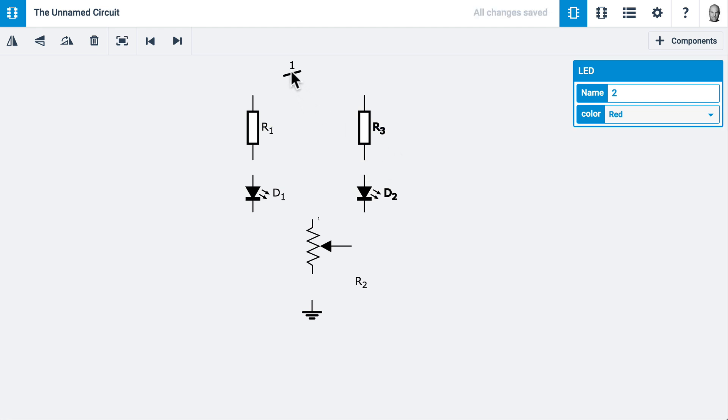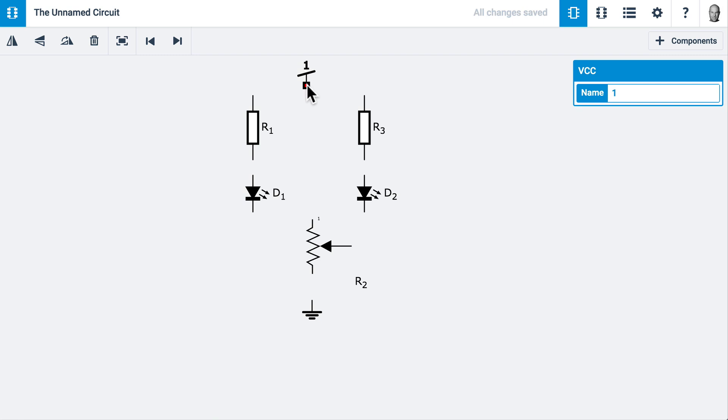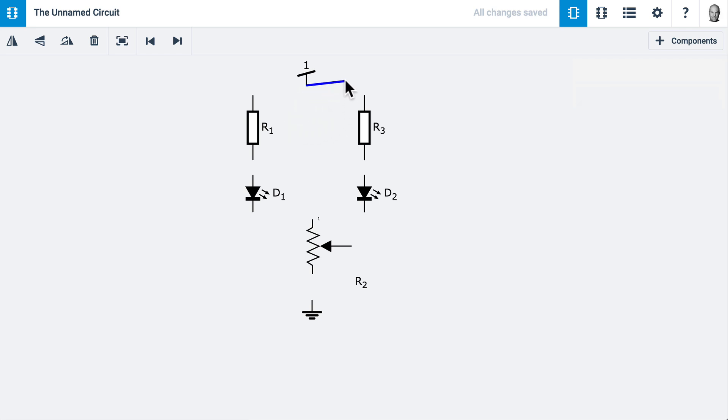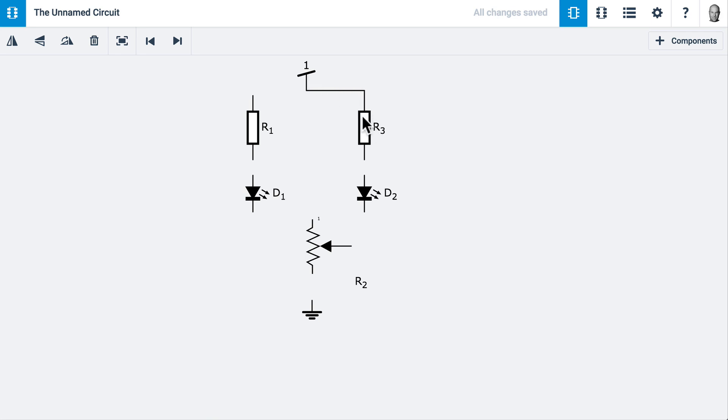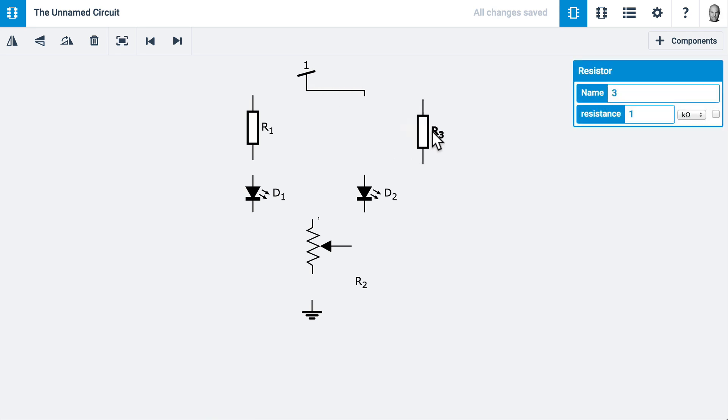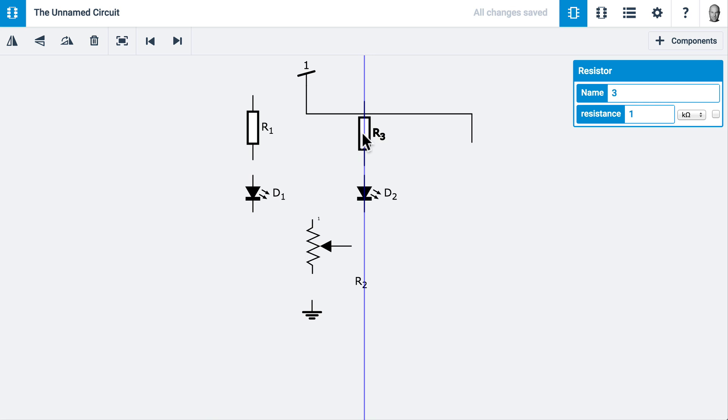Now it's time to add wires to connect the components. I'll mouse over a terminal, and it highlights. When I click once, a wire is attached to my mouse. When I get to another terminal and click, the wire is added and these components are attached. If I move this component, the wire stays attached to both of them.